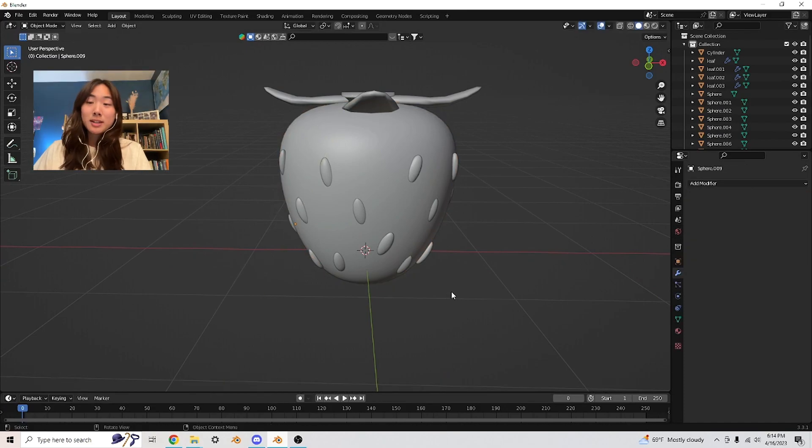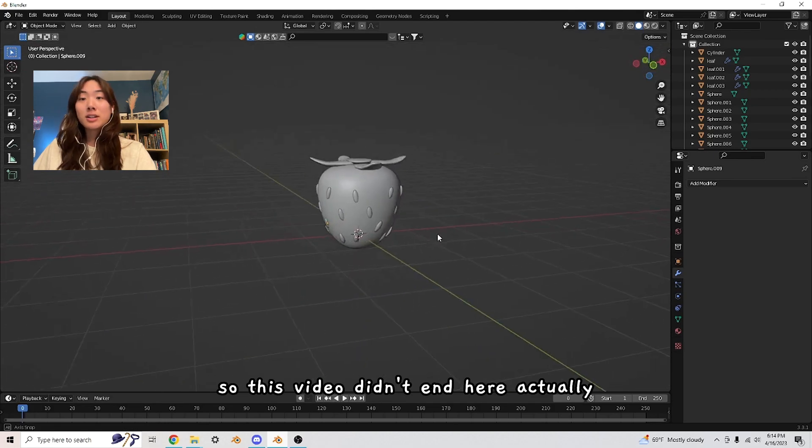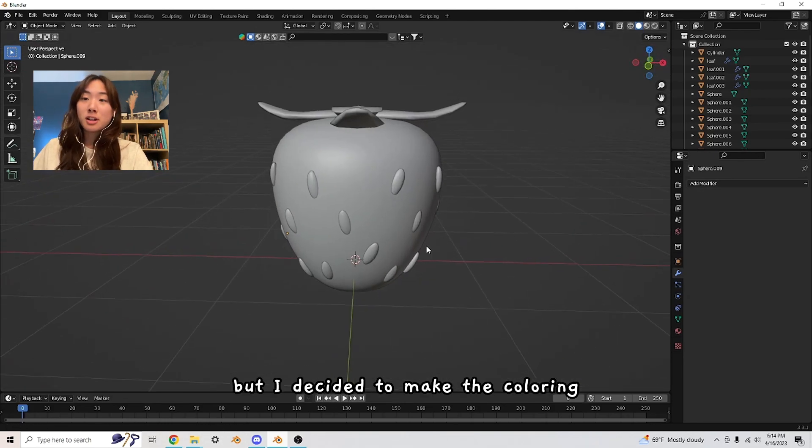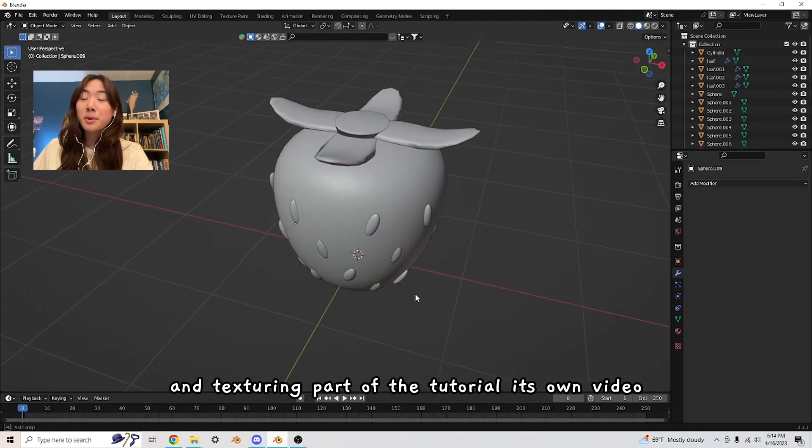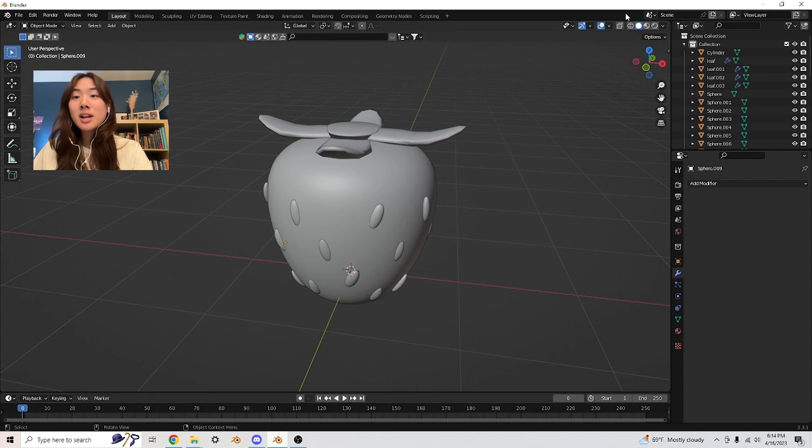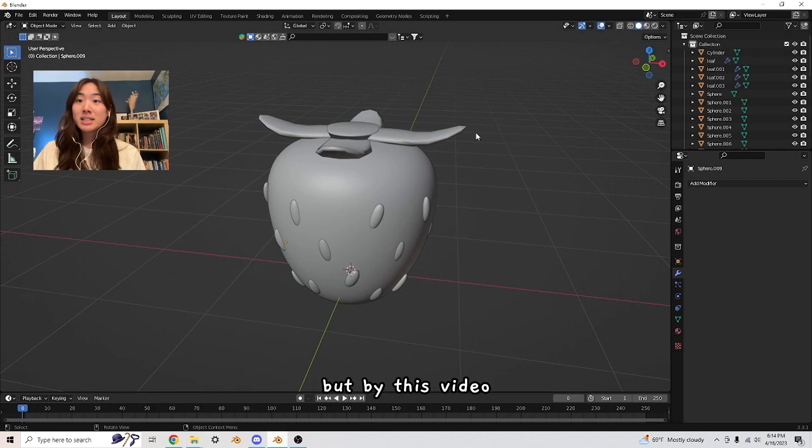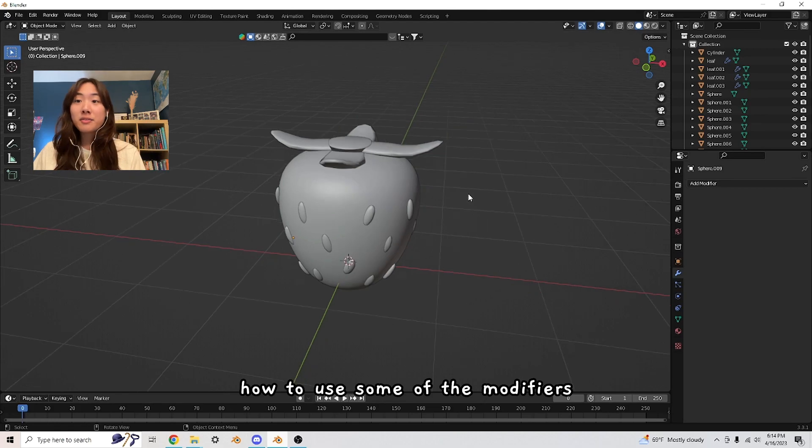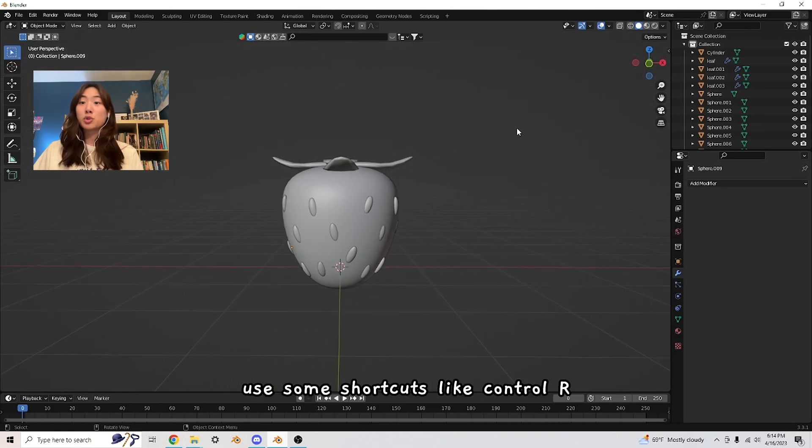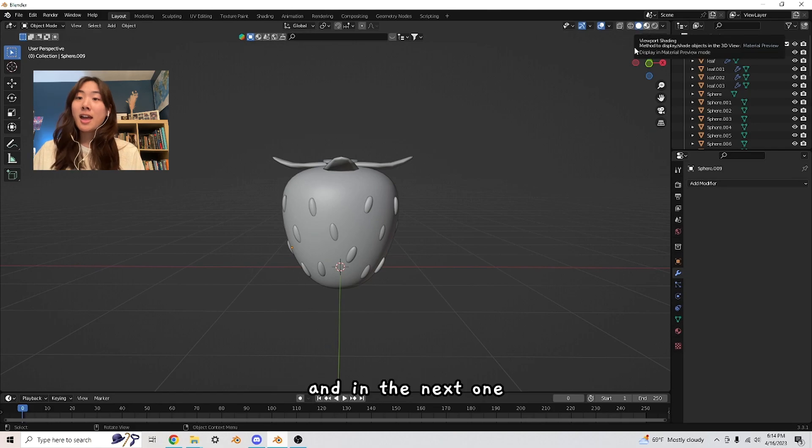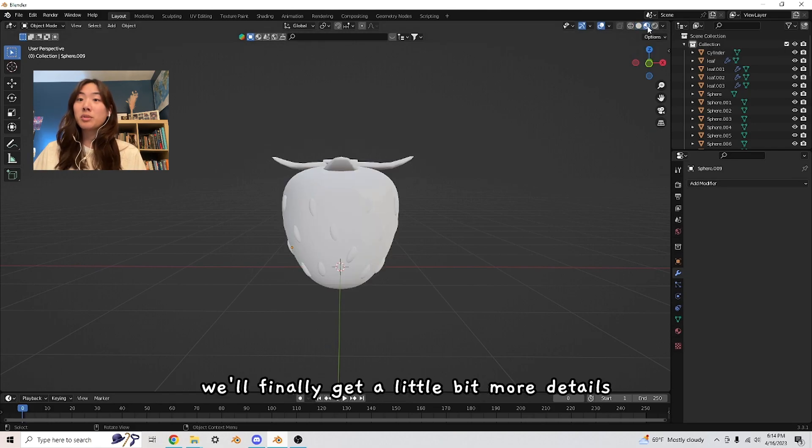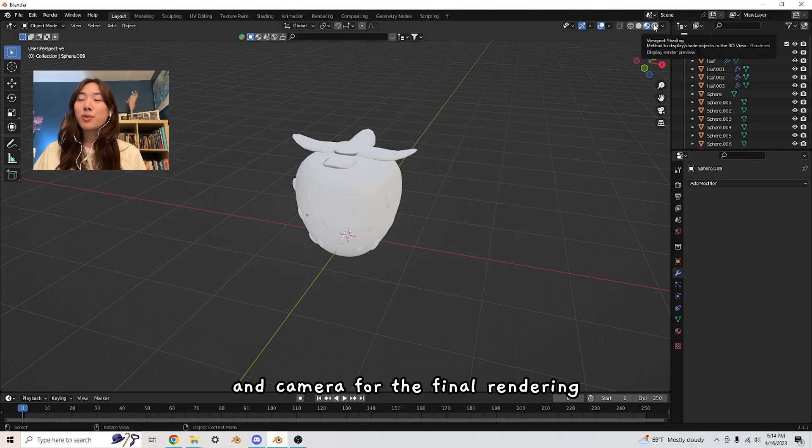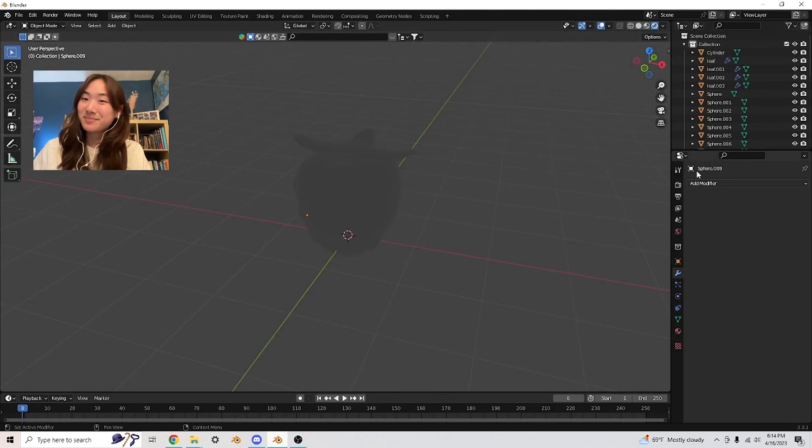Hey everyone. This video didn't end here actually, but I decided to make the coloring and texturing part of the tutorial its own video. That will be up on part three. But by this video, you should have learned how to use some of the modifiers, how to model, use some shortcuts like Control R to really model the strawberry. In the next one, we'll finally get a little bit more details, and we'll also learn how to set up the lighting and camera for the final rendering. See you in the next part.